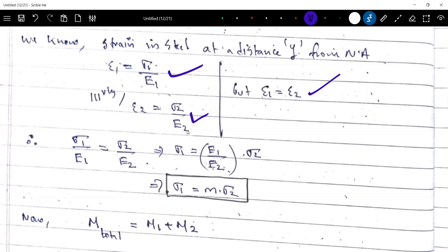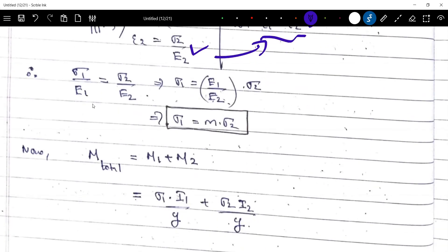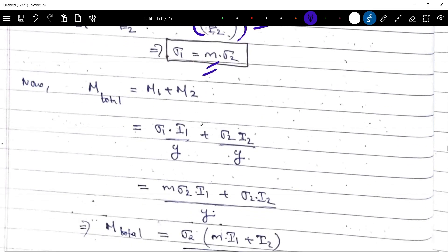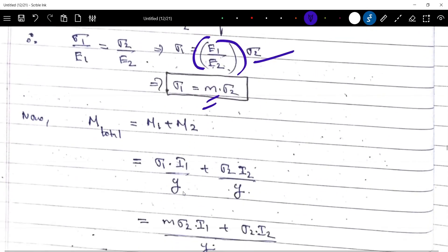Applying the strain equality equation: sigma 1 by E1 equals sigma 2 by E2, or we can write sigma 1 equals E1 by E2 into sigma 2, which means sigma 1 equals the modular ratio into sigma 2.